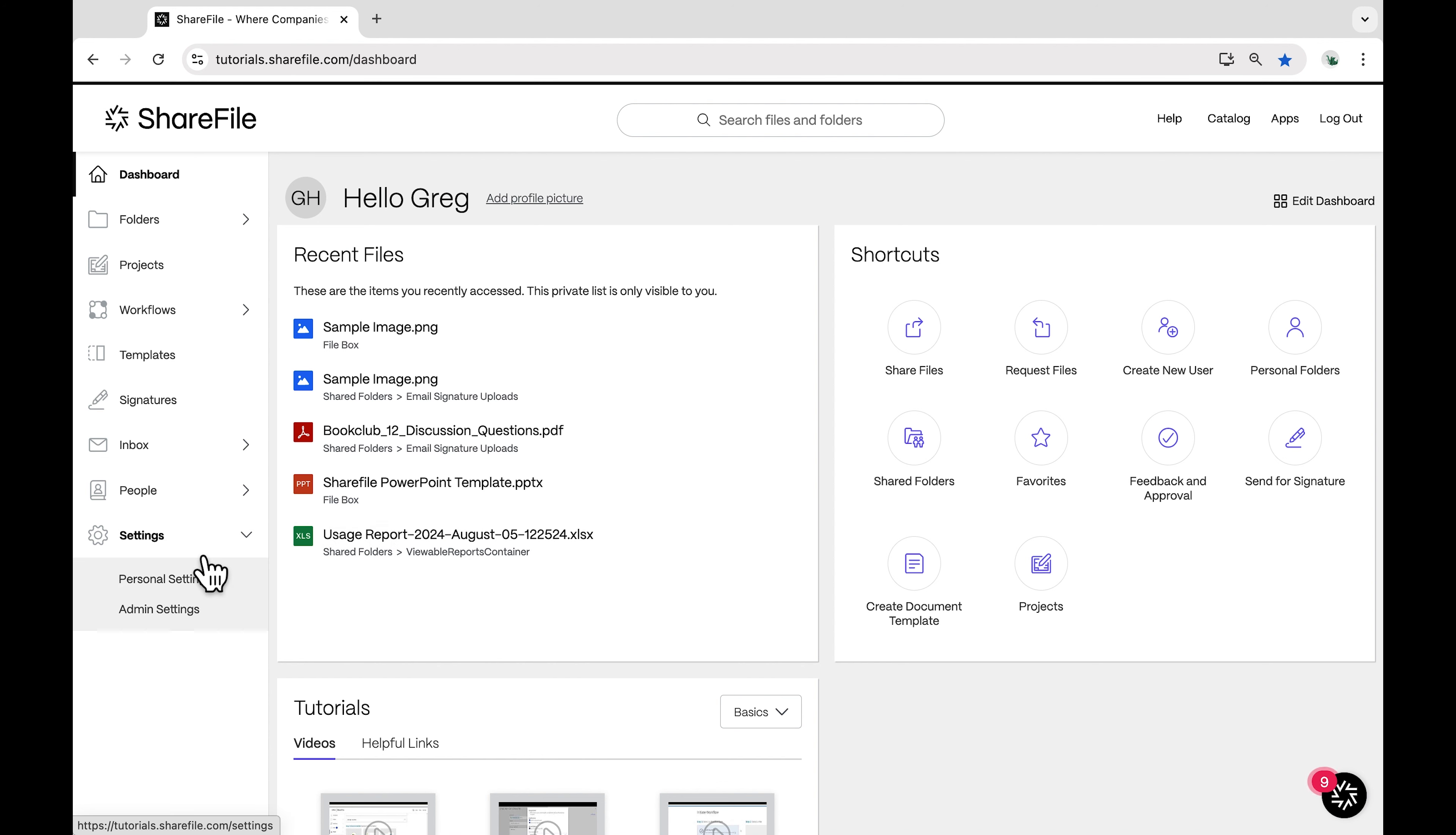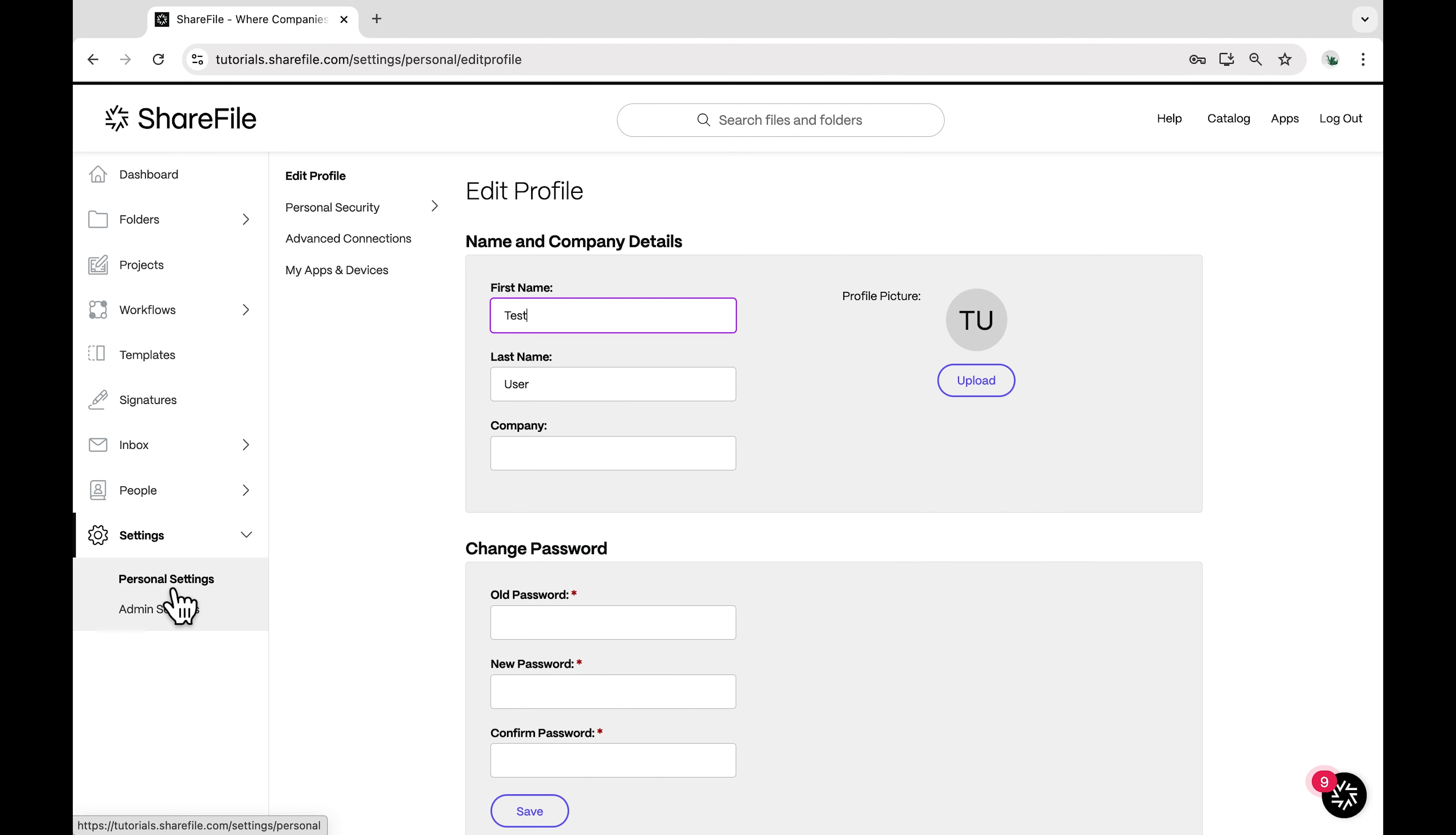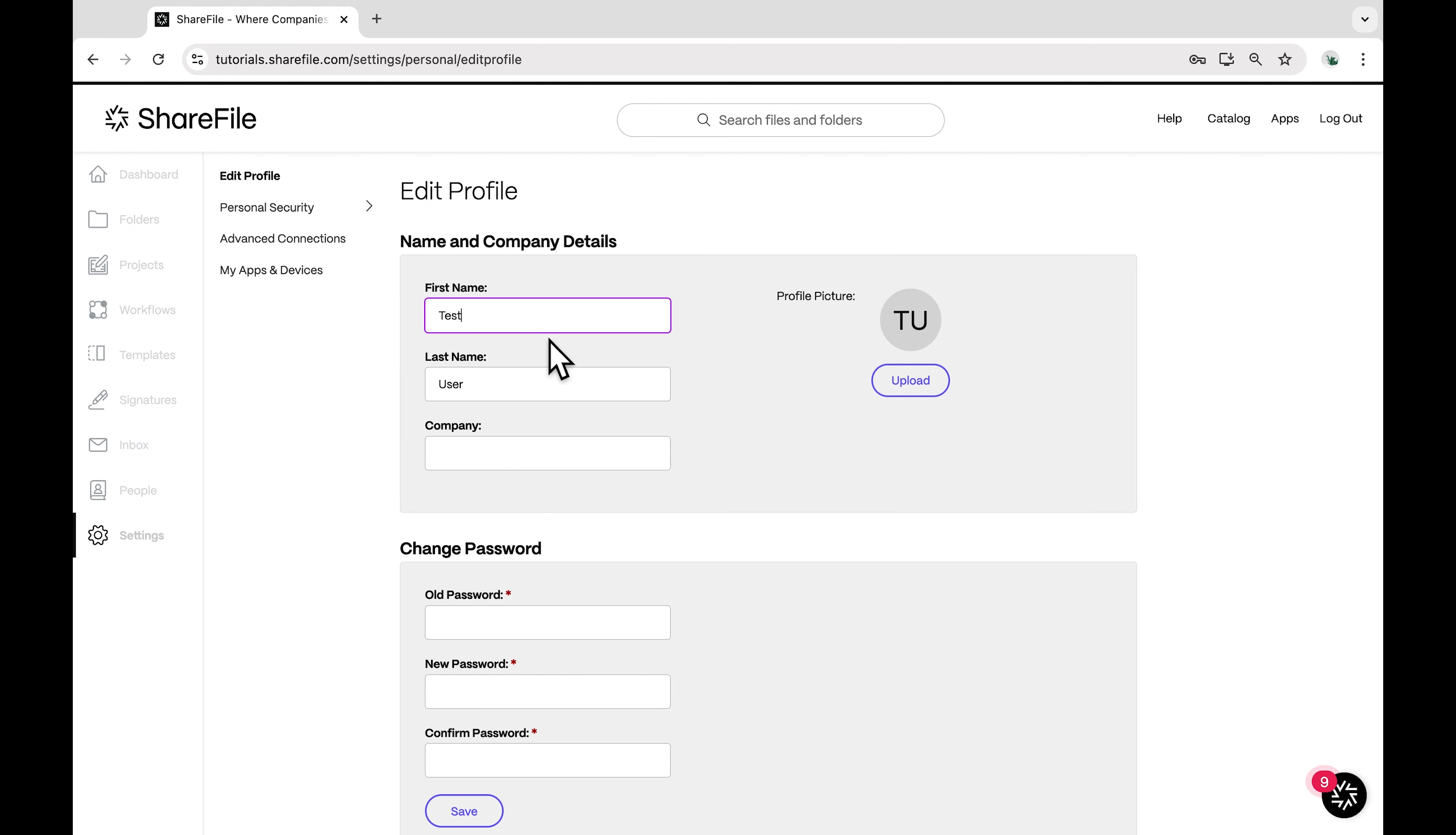Here you can update your first name, last name, and company information. Simply click into each field and type in the new information.